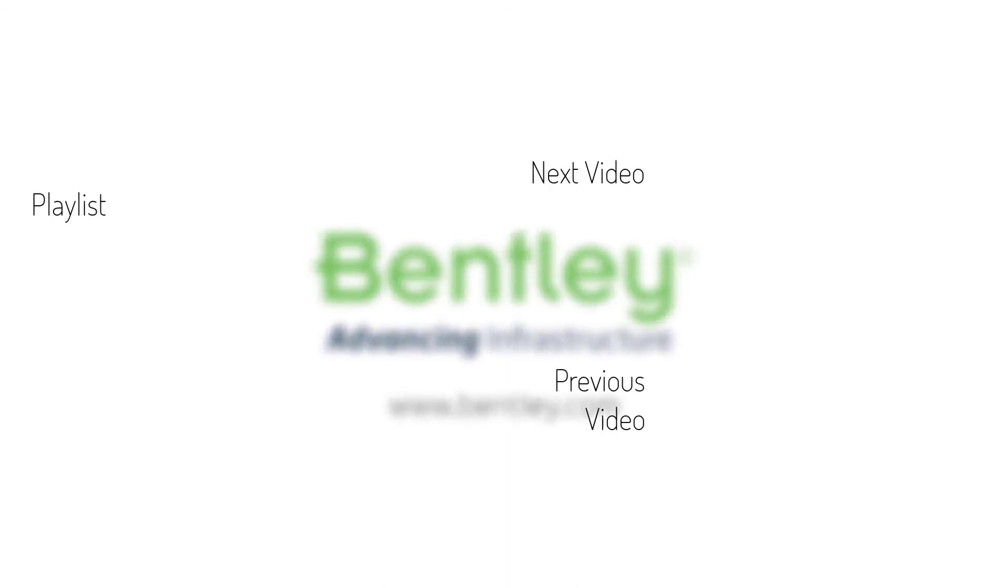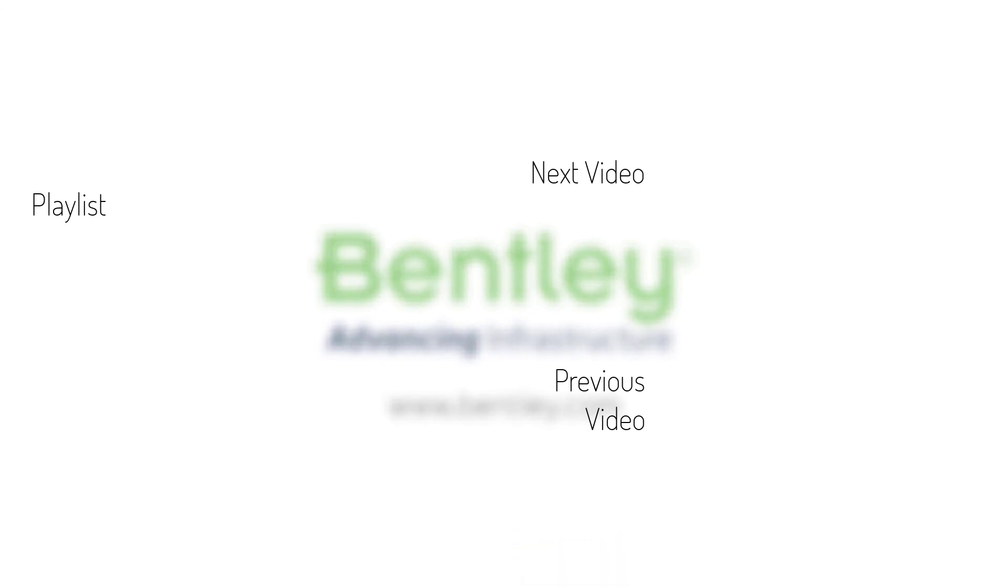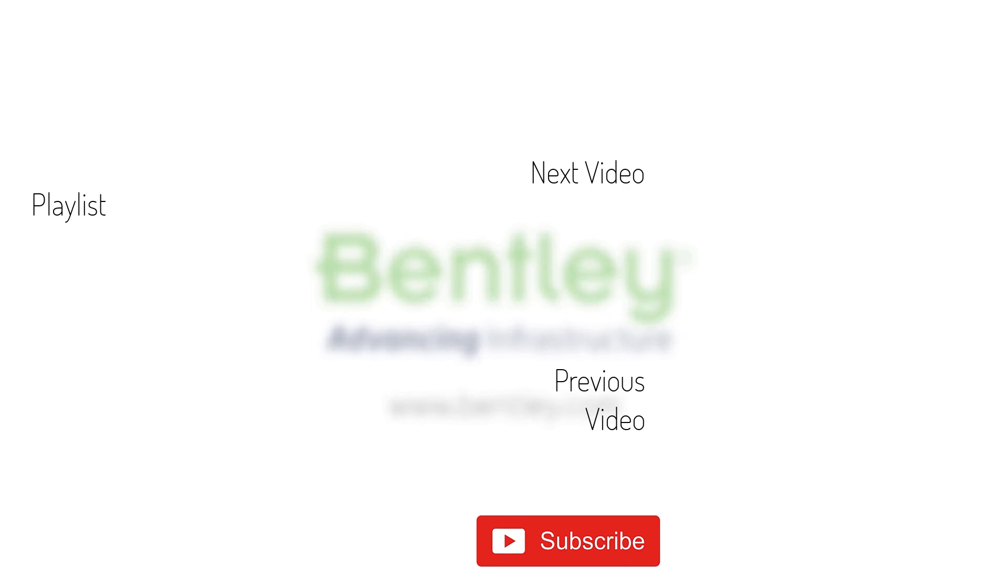If you found this video helpful please give it a like. If you want to see more such series consider subscribing to our channel. Thank you and see you next time.